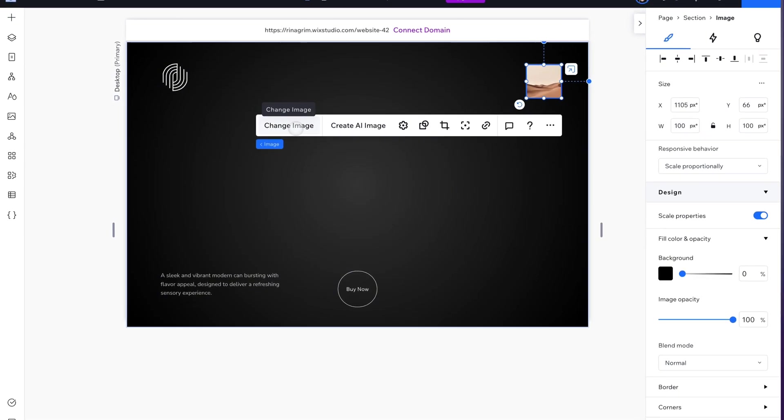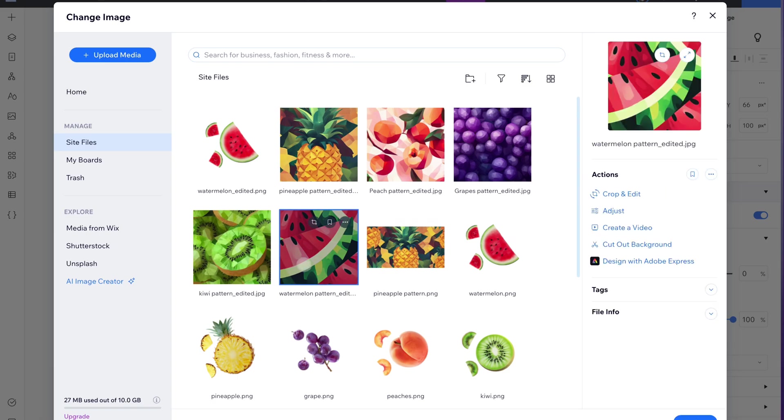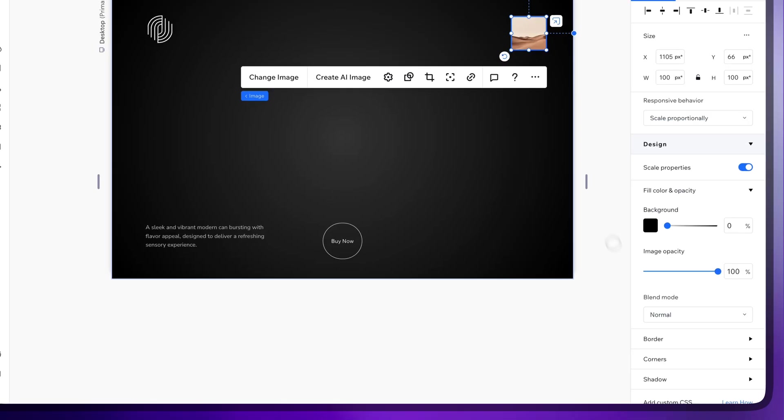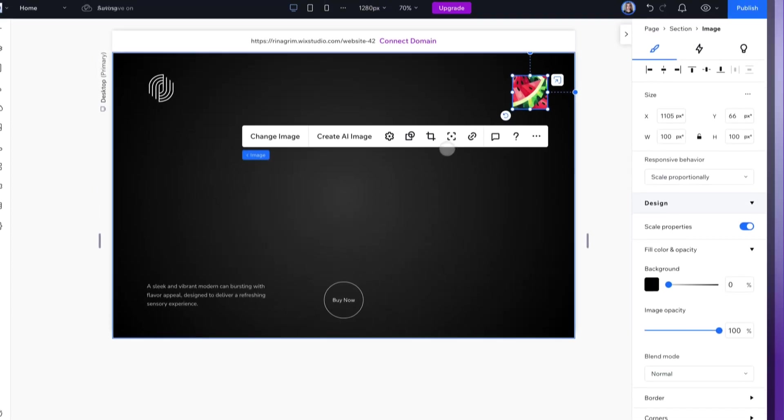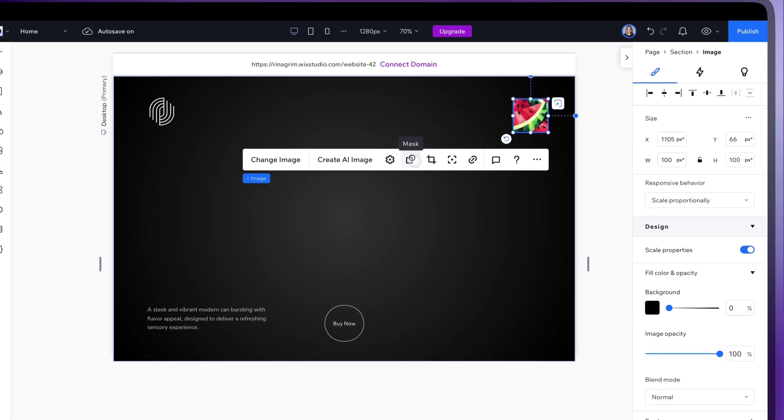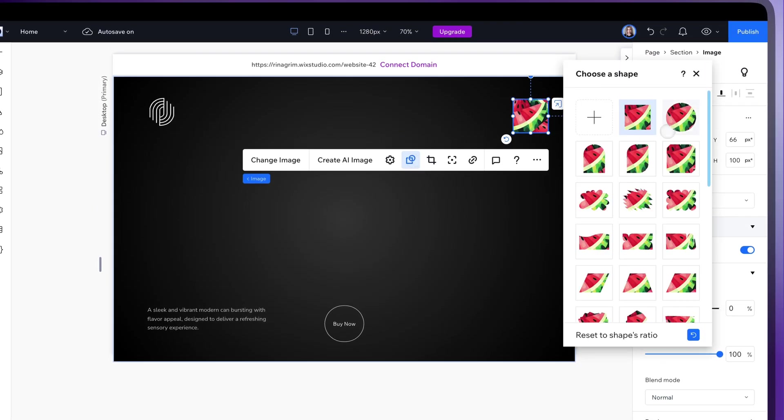Replace it with the prepared flavor image. Click Mask and select the one that suits you best.